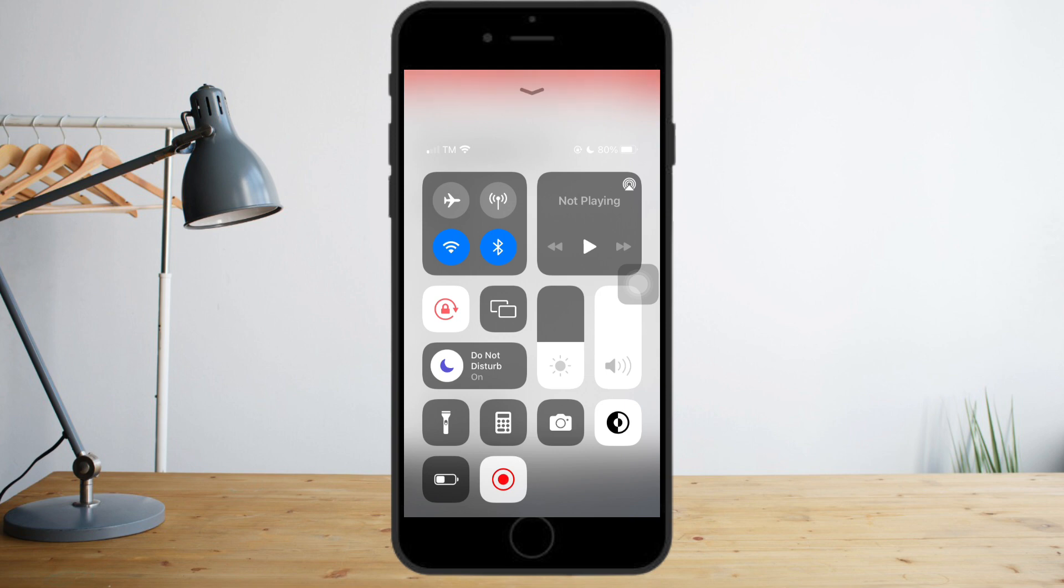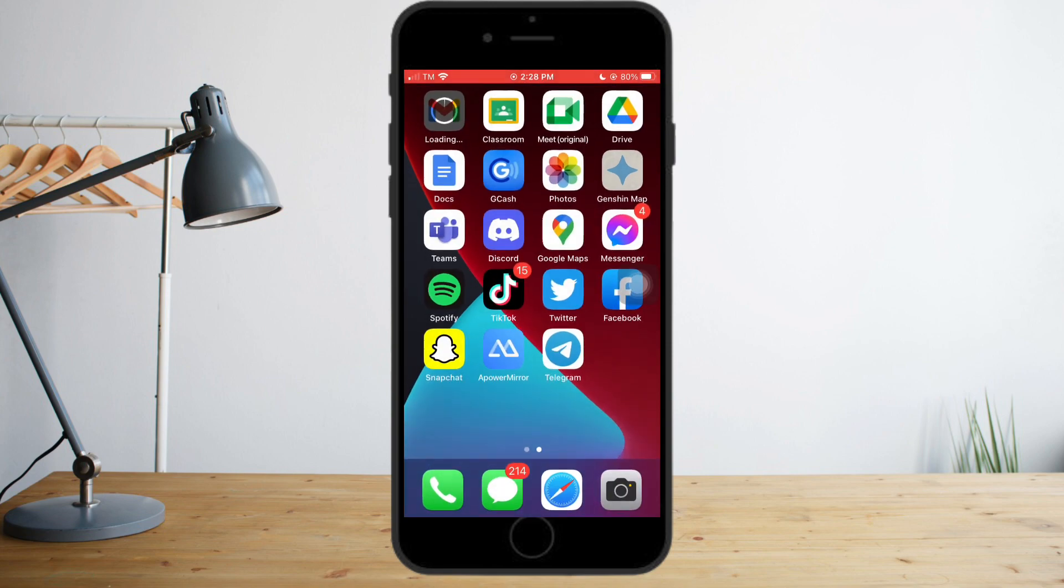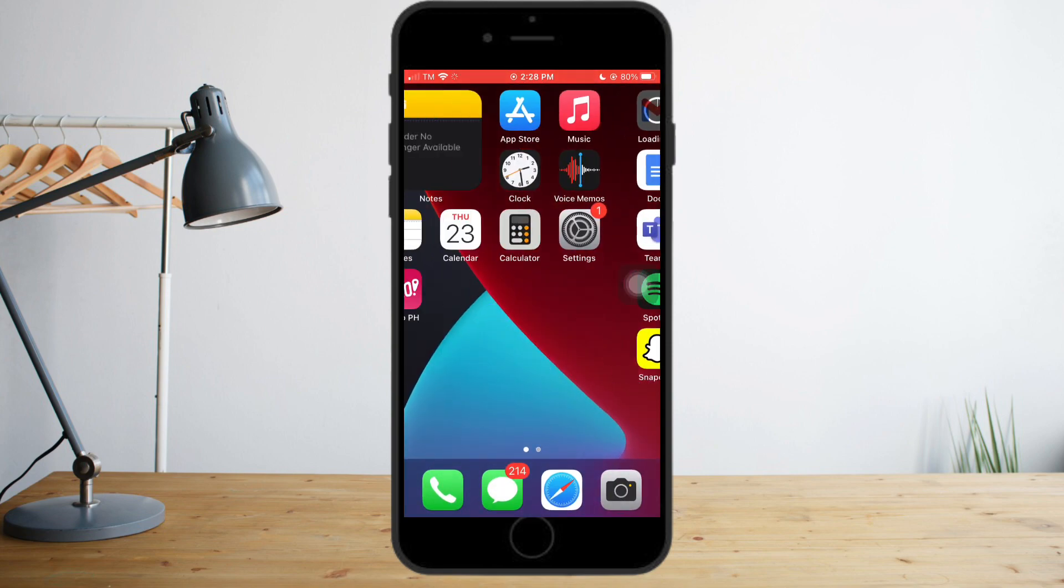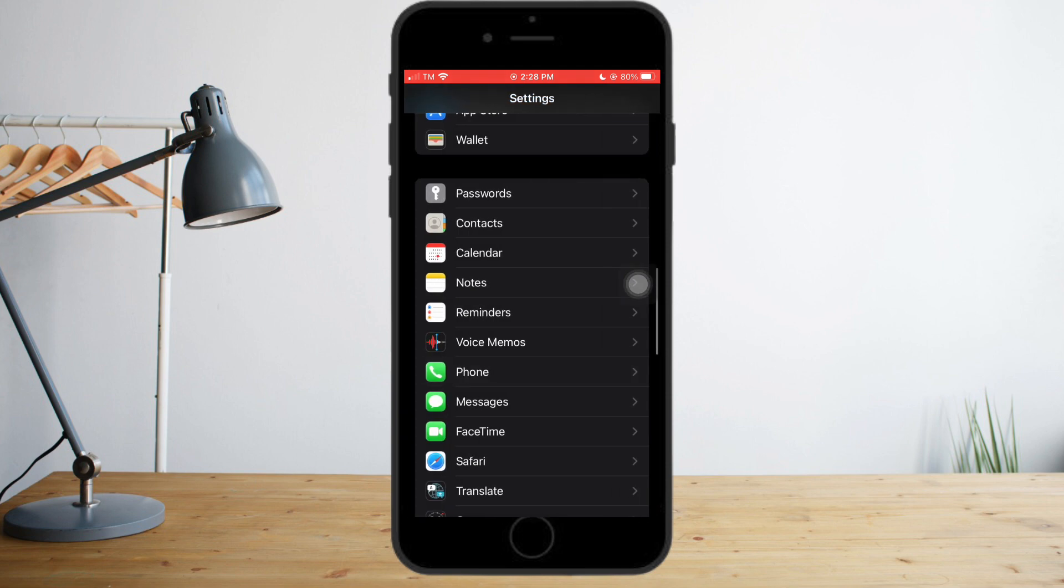The next thing you need to do is head over to your Settings. Once you're there, you just need to head over to Messages.